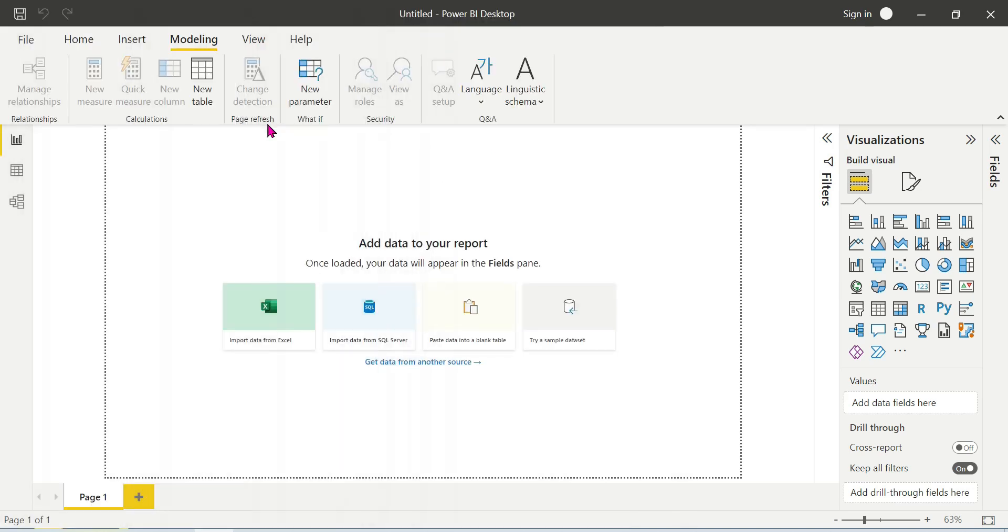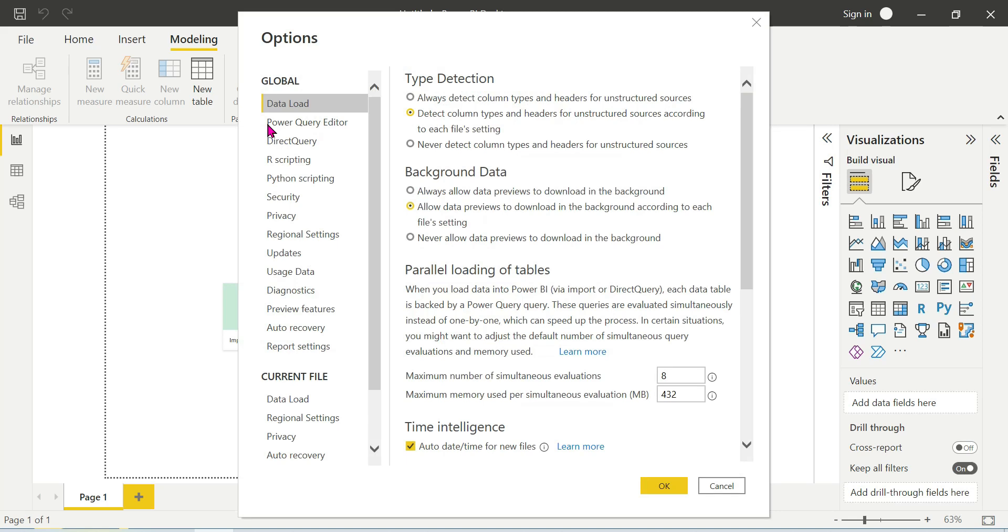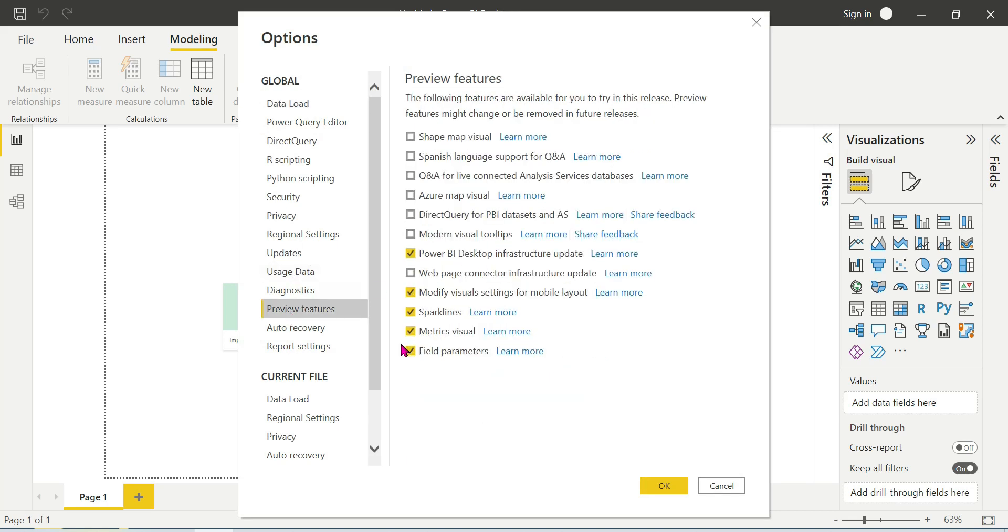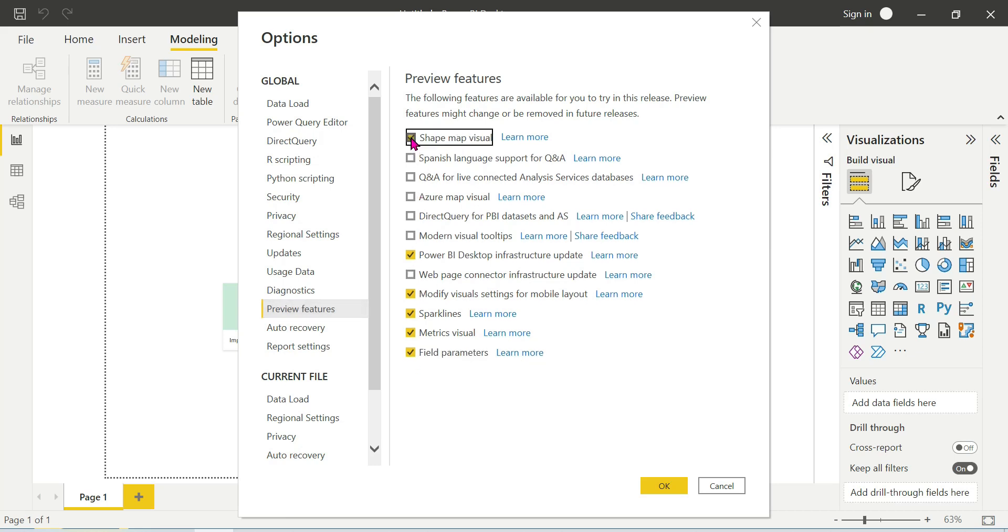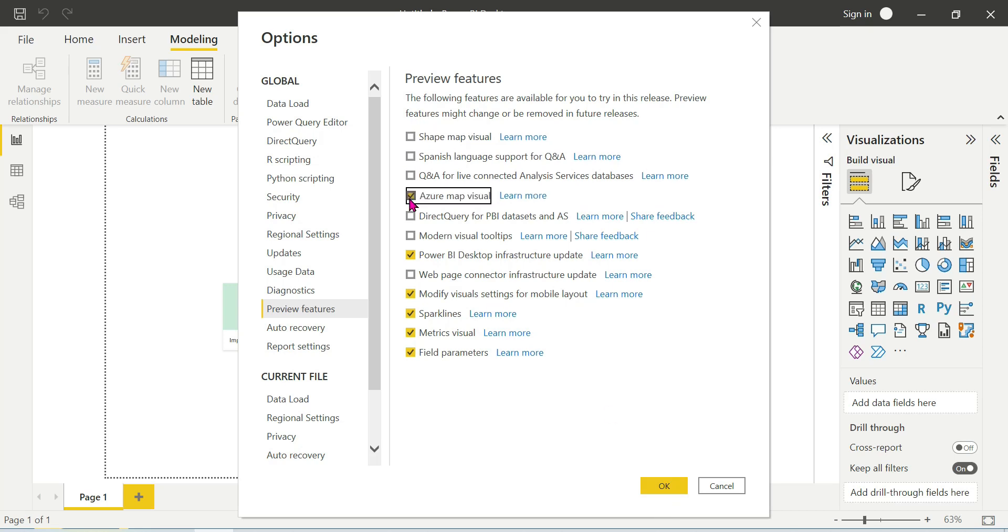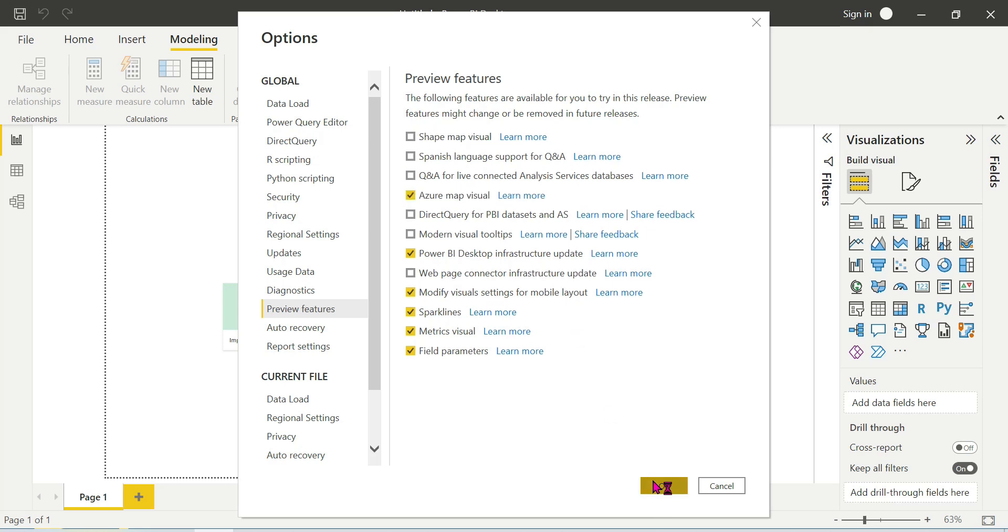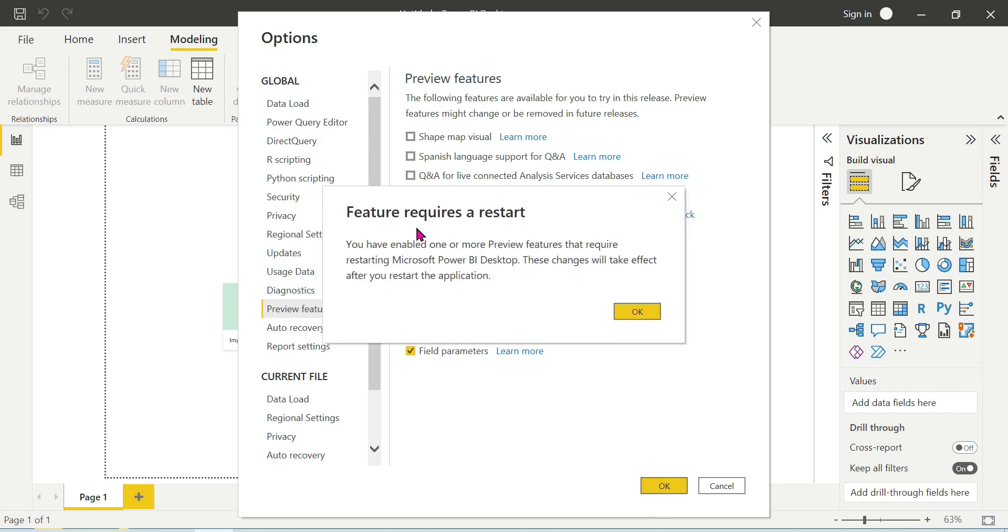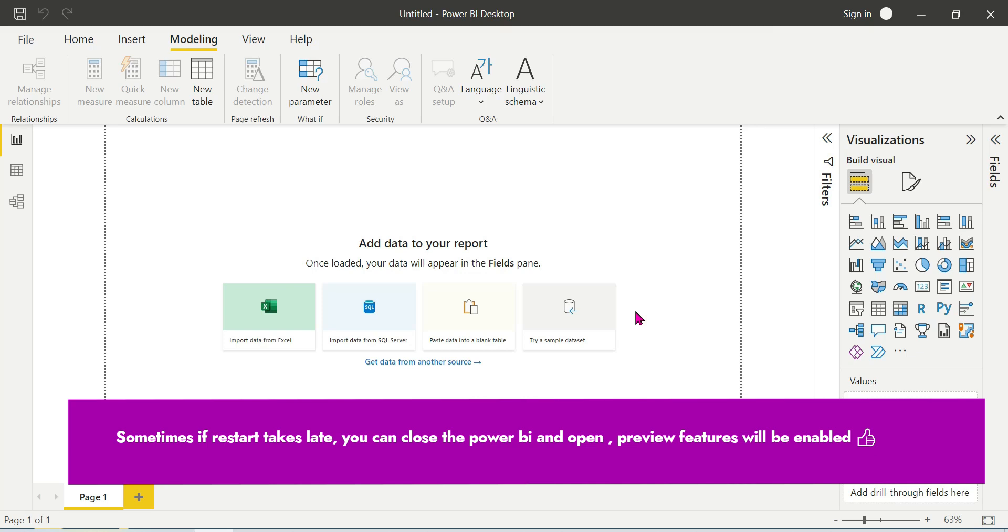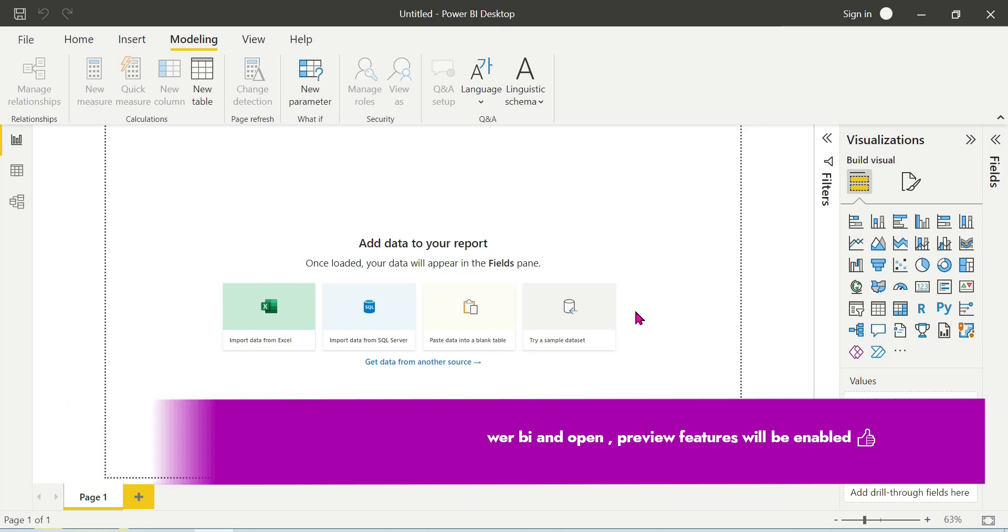Click on options. The next one preview feature is field parameters, field shape map visual, Azure map visual. You have enabled one or more preview features, this requires restarting Power BI. So it will restart automatically, Power BI desktop will restart.